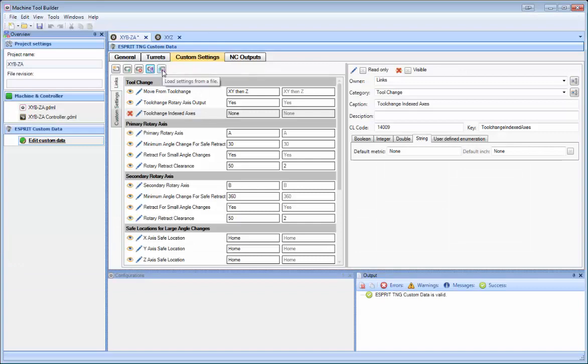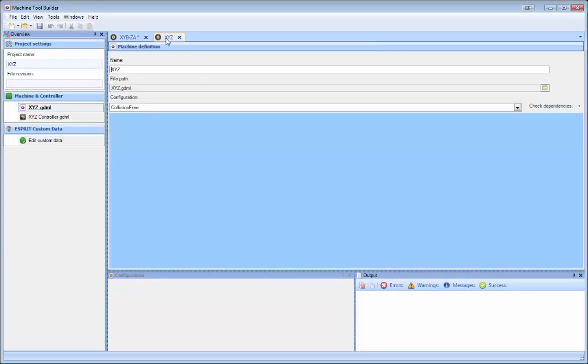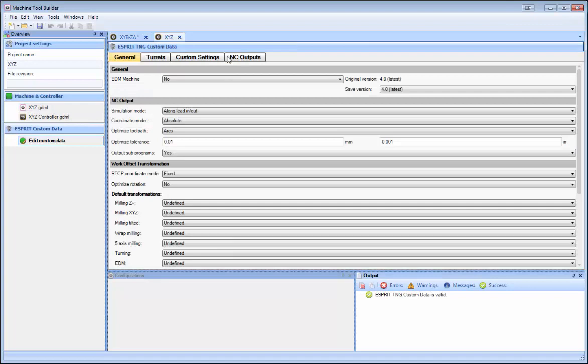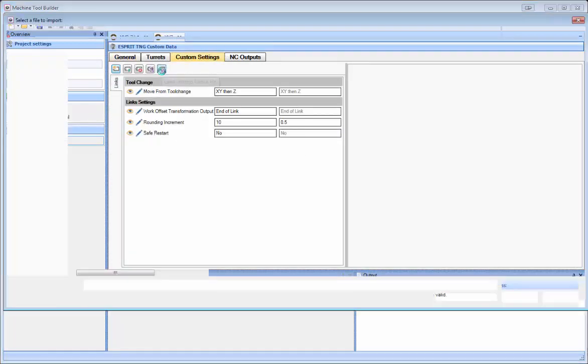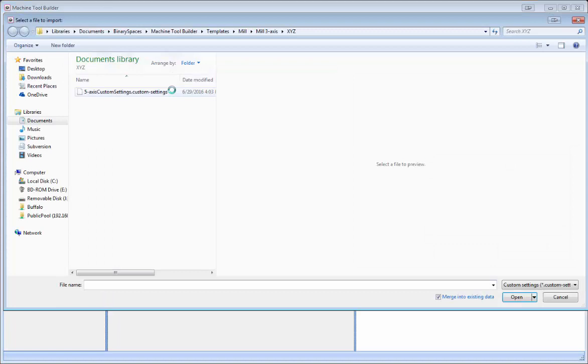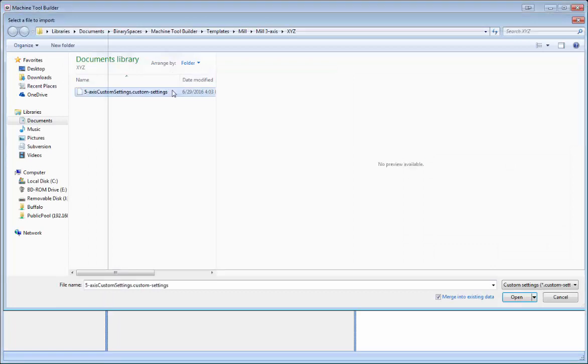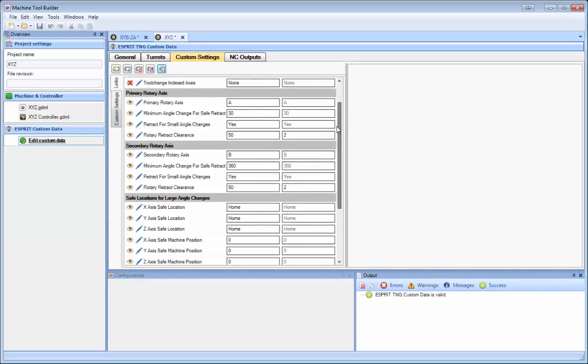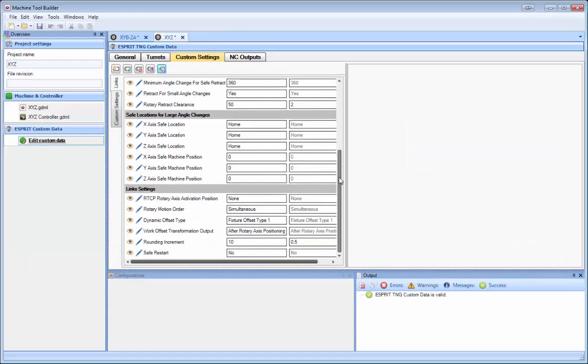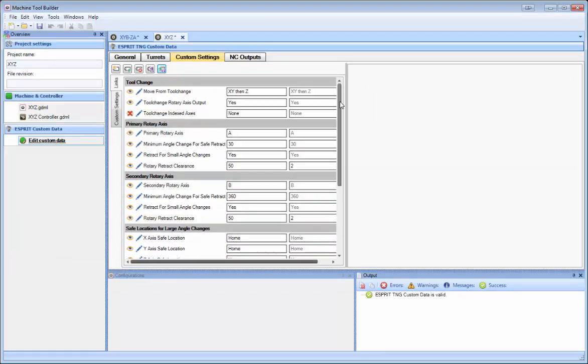And we can also load the settings from a file. So if I go into this 3-axis file here, you see I don't have many settings. If I go ahead and load the custom settings file that we saved before, you can see that it populates the settings there.